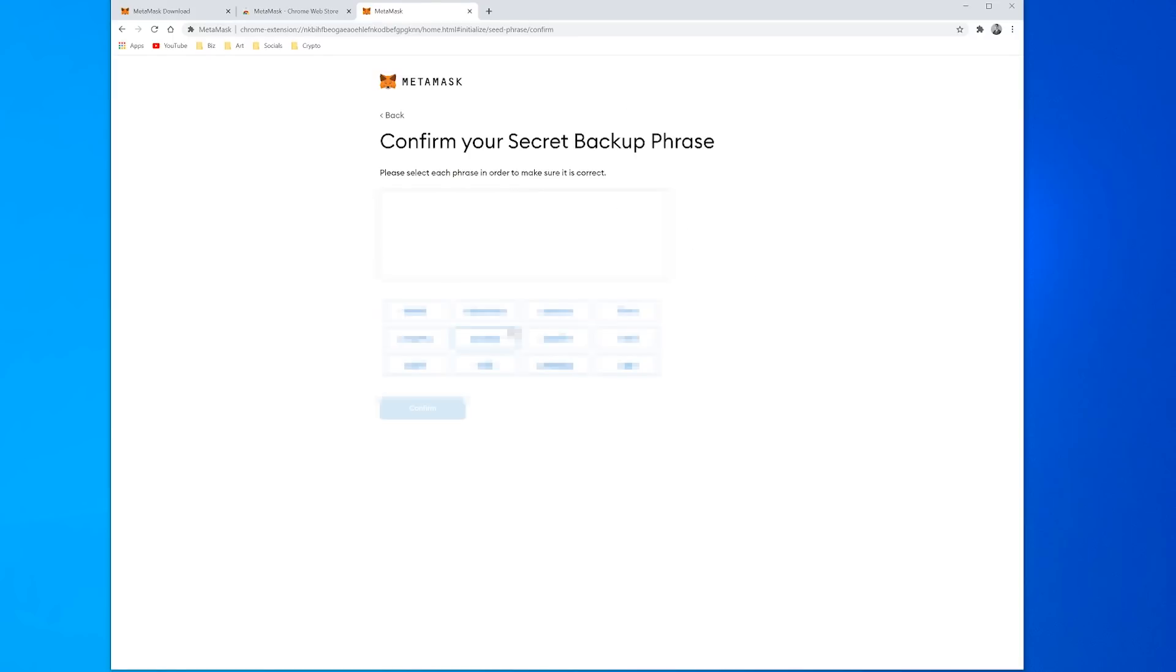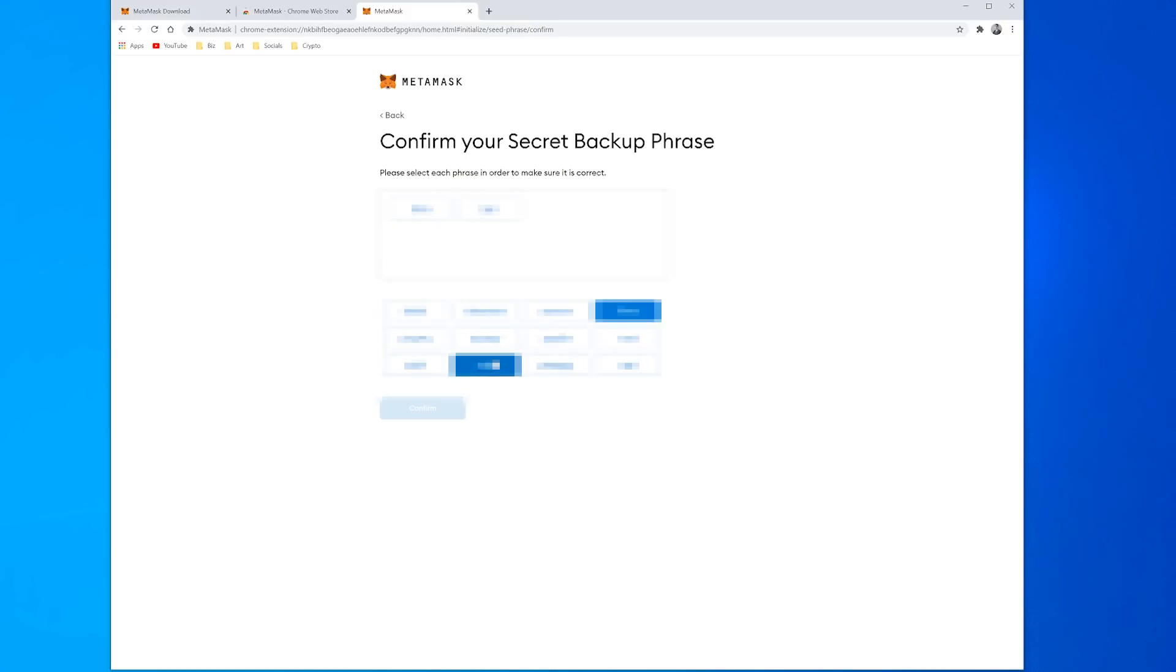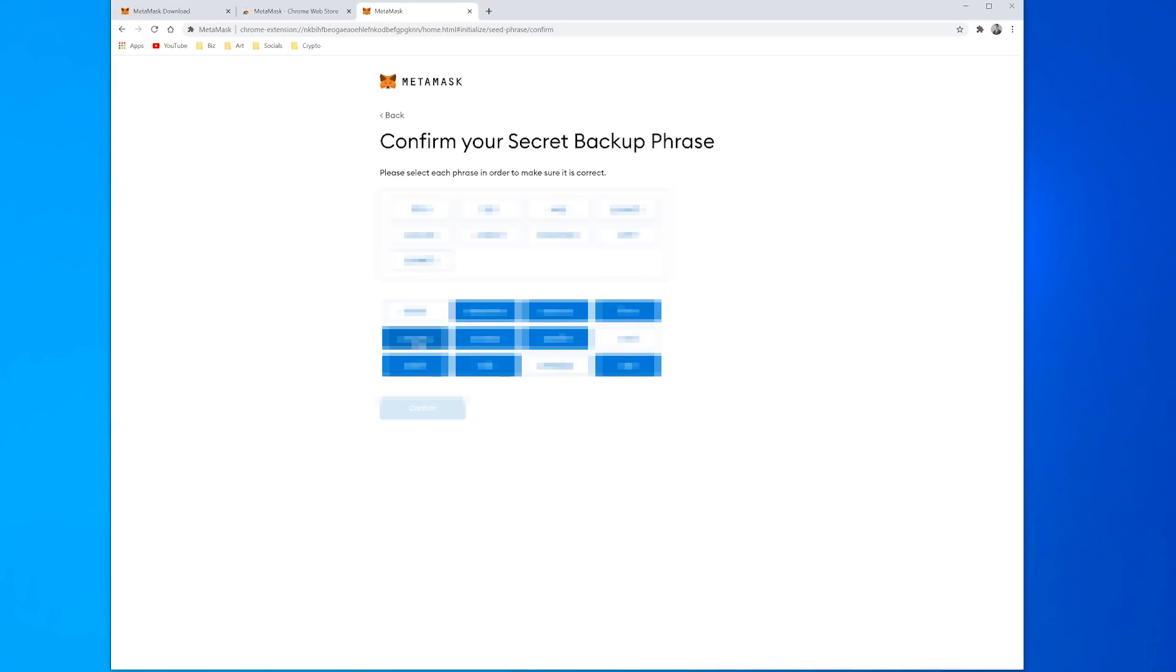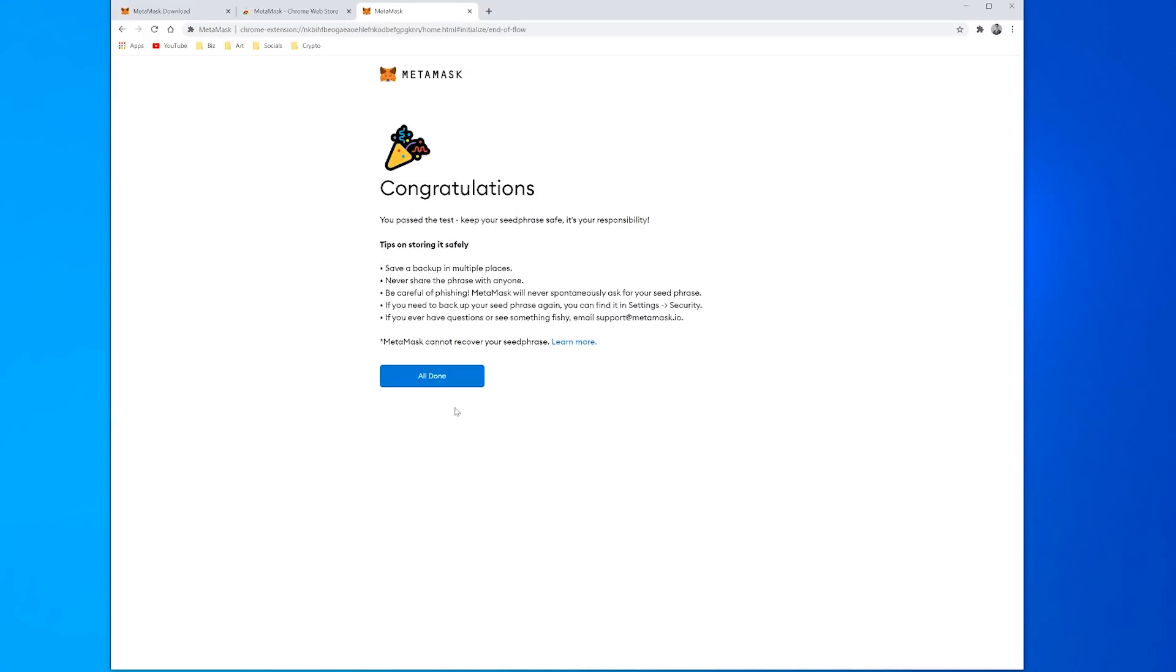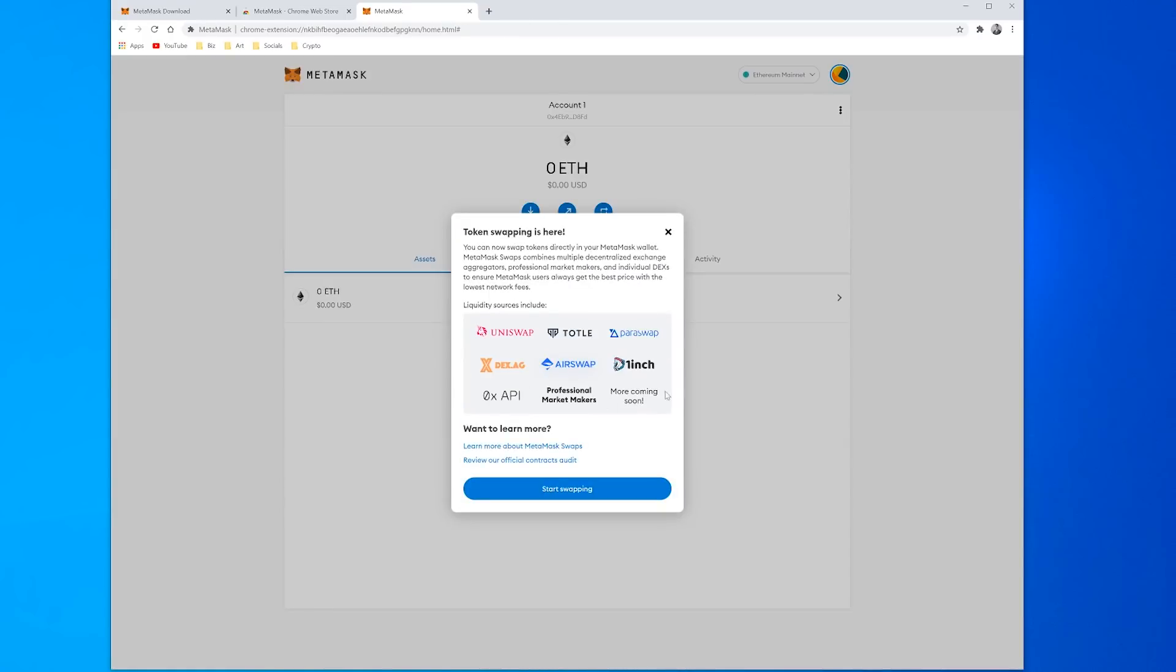Once you have done this then it will ask you to confirm your backup phrase just to make sure that you've got it down in the right order. So then you just go ahead and you click on the words in the order that they appear for your seed phrase. Just confirm that and you're all done.